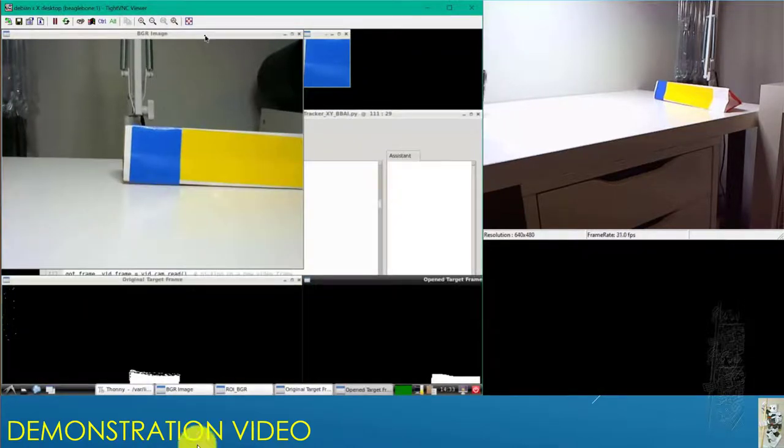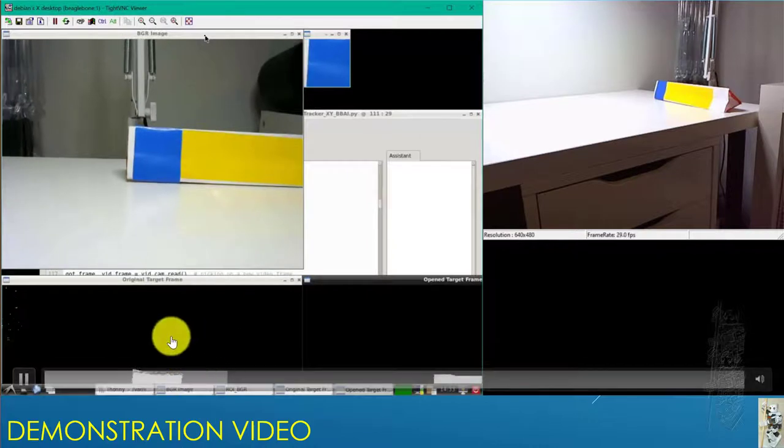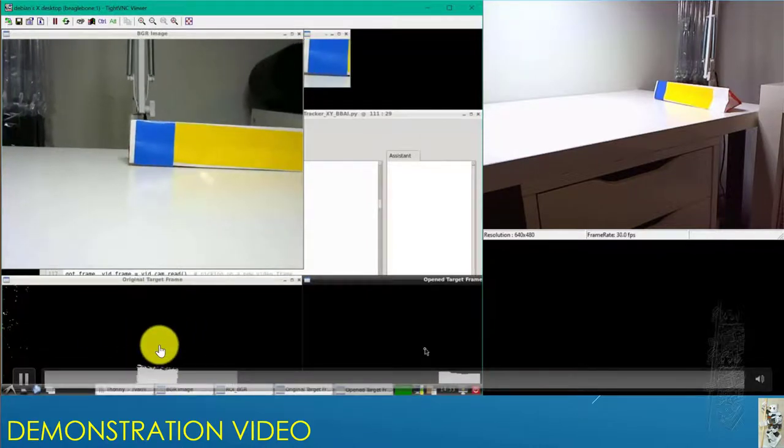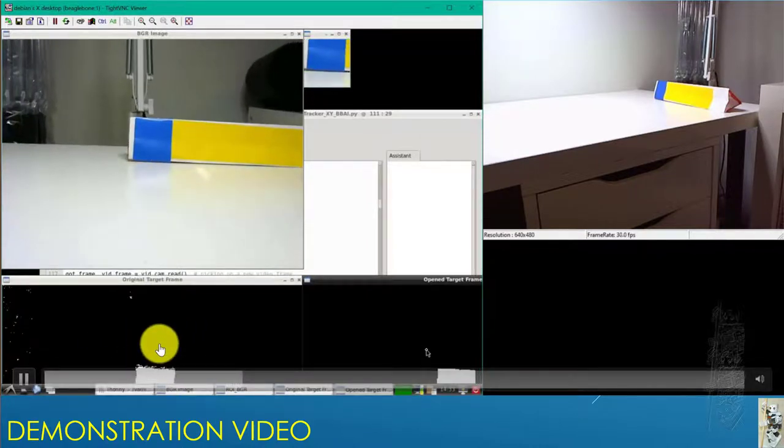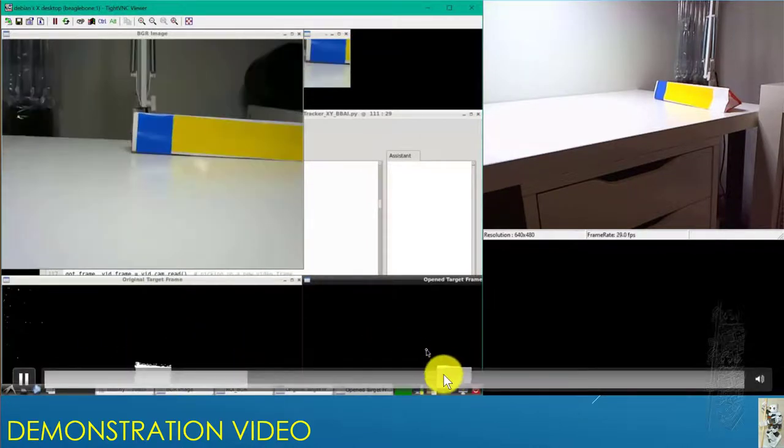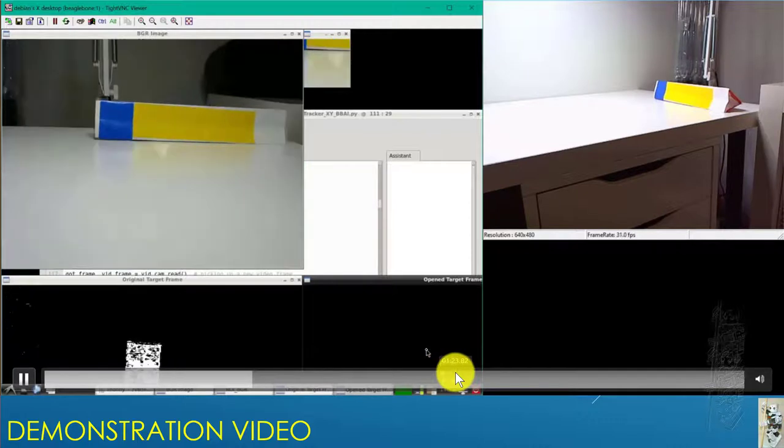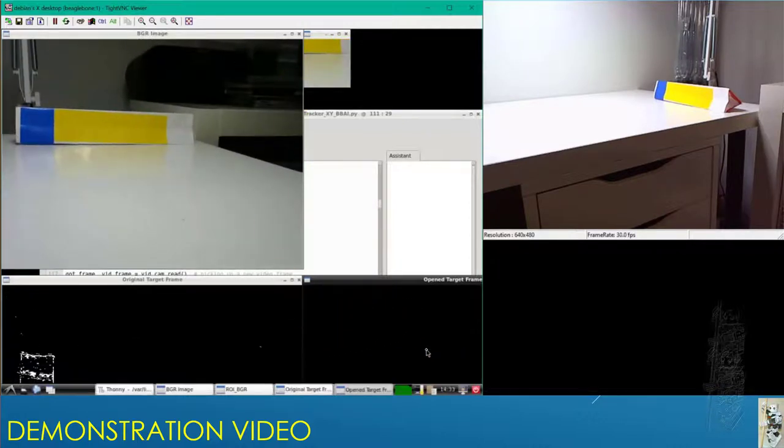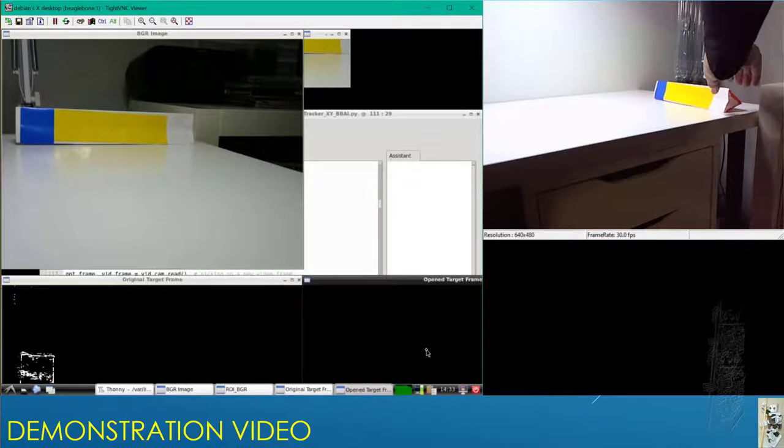It's tracking now. You can see the object. The yellow target is down here, and it's isolated. It's moving very fast.